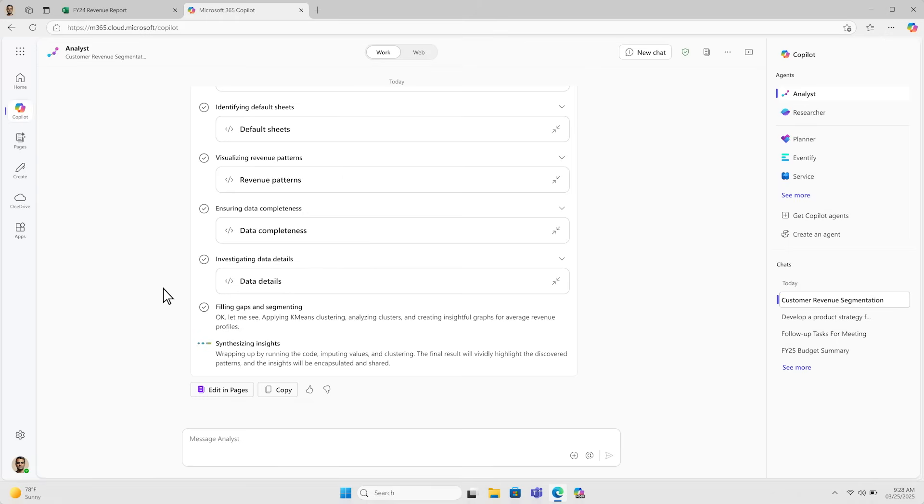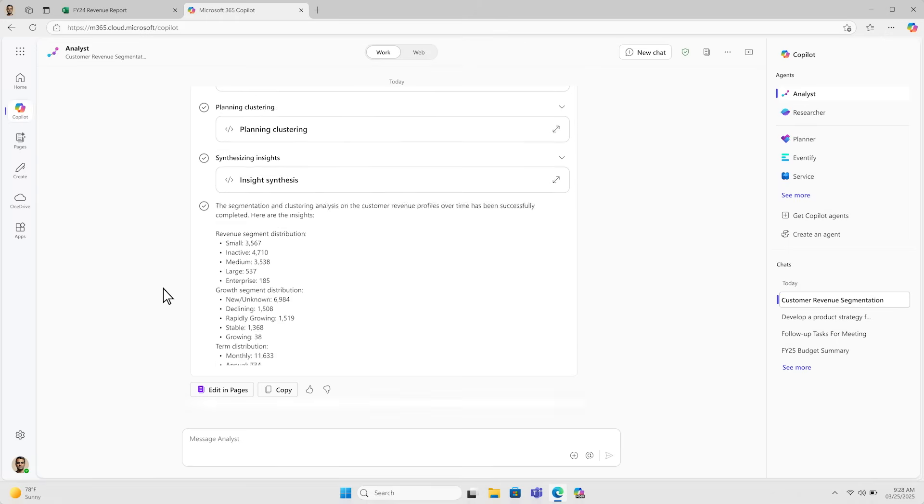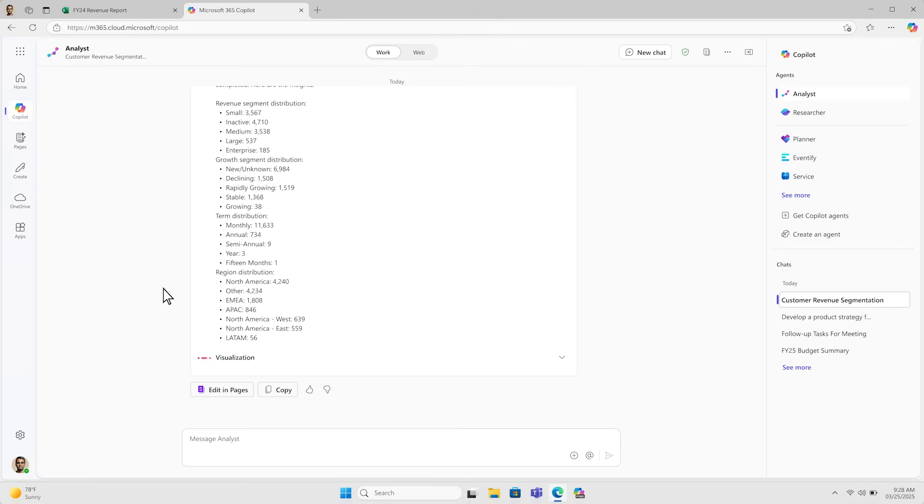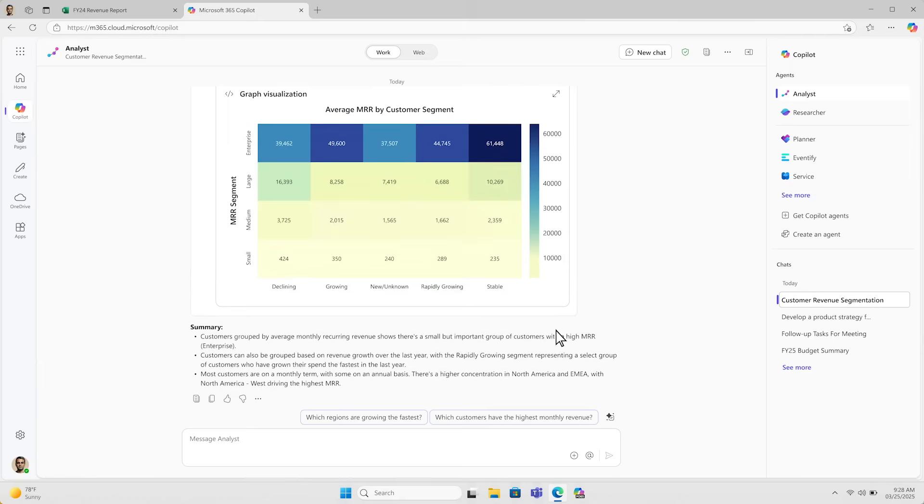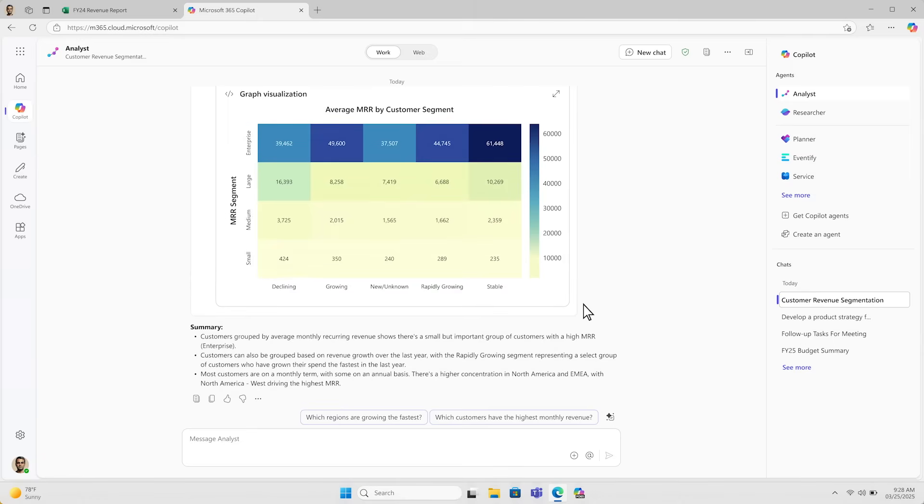Analyst is already on to the final step and starts working on a visualization. Now I've got the answer I was looking for.